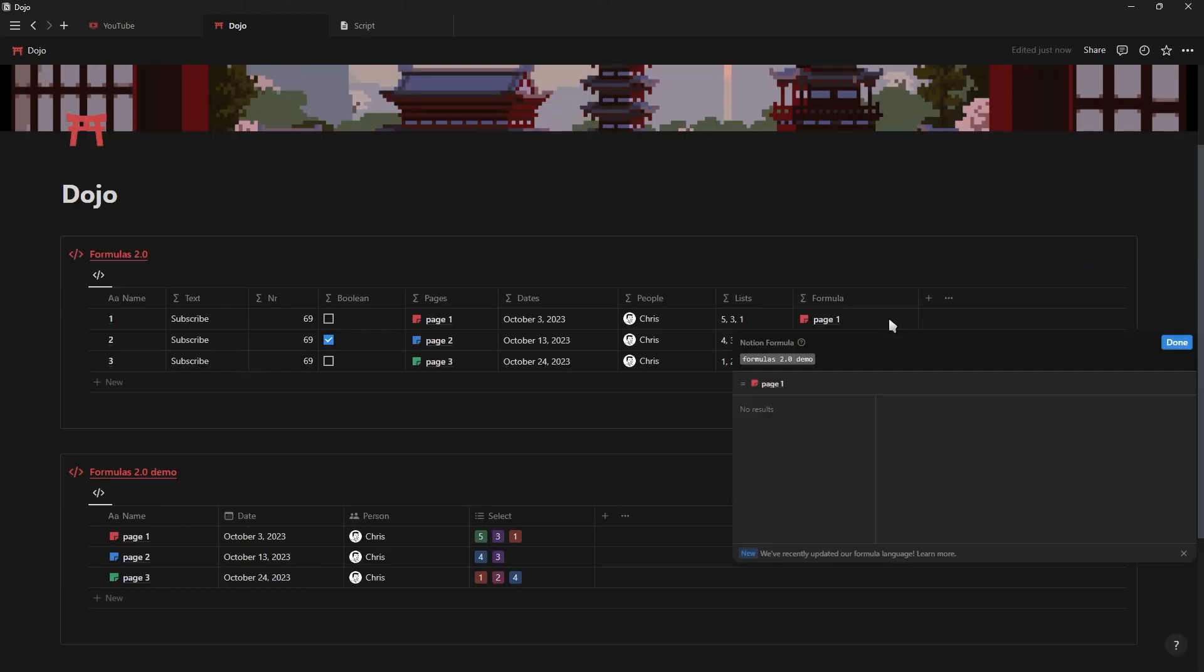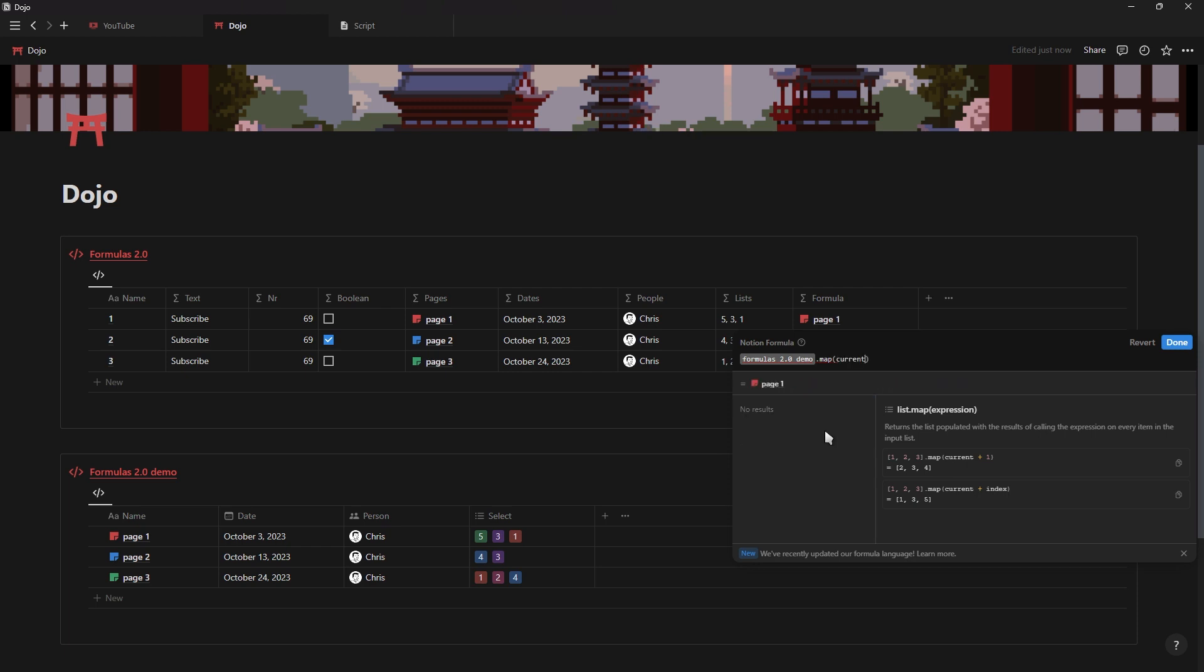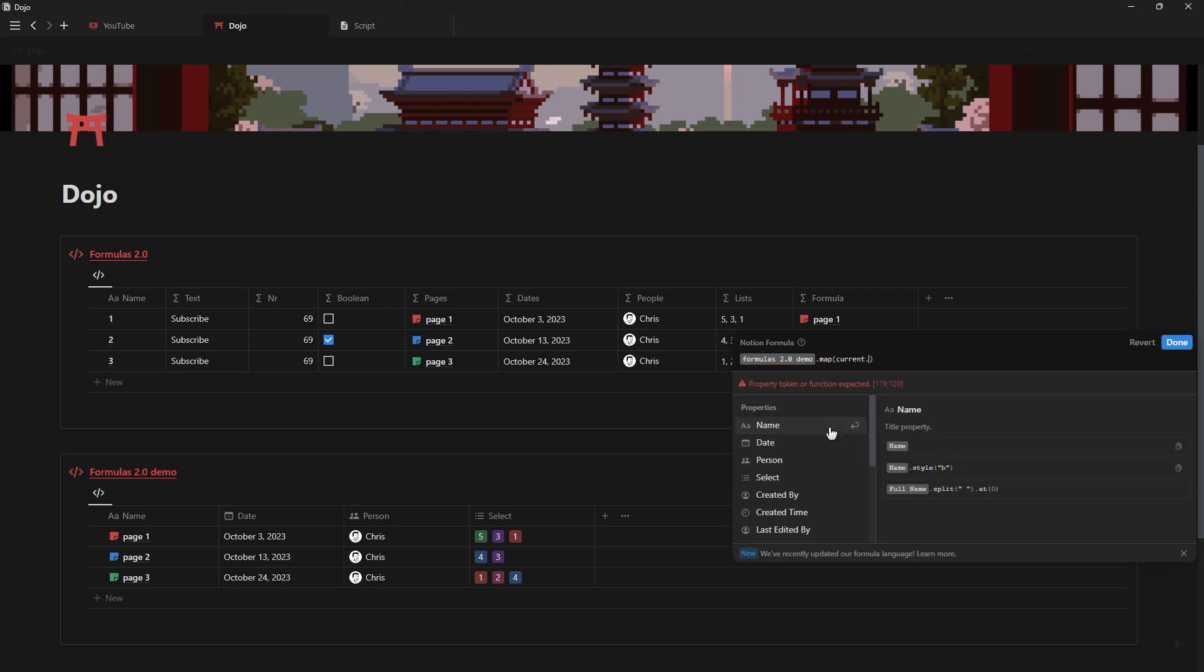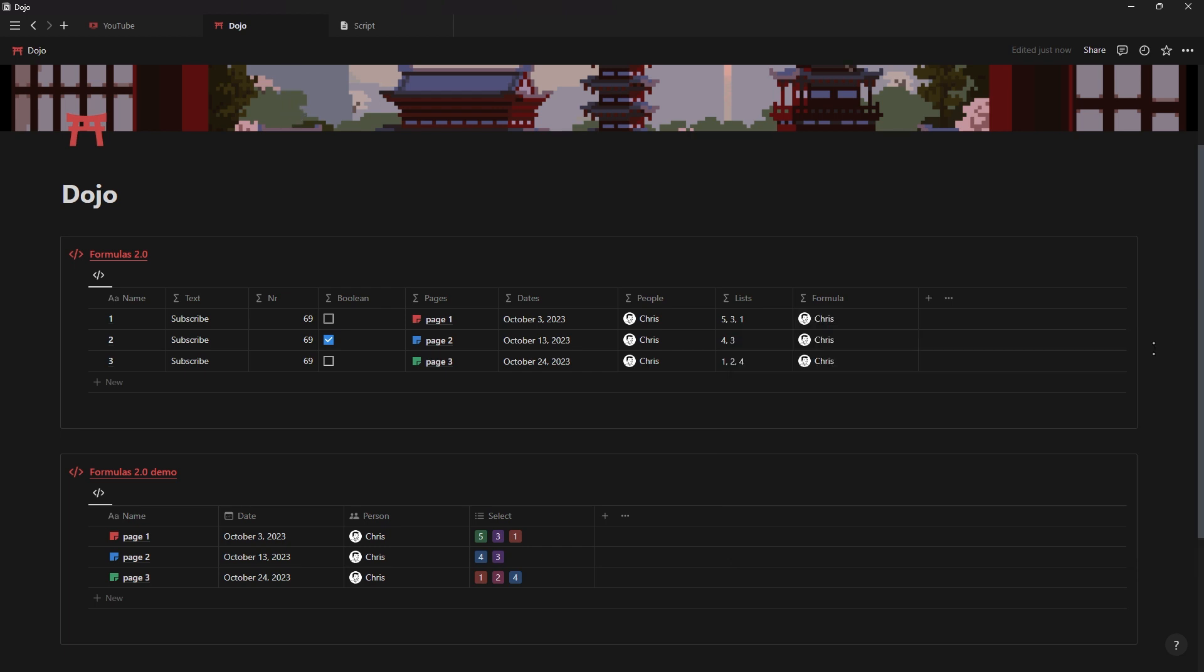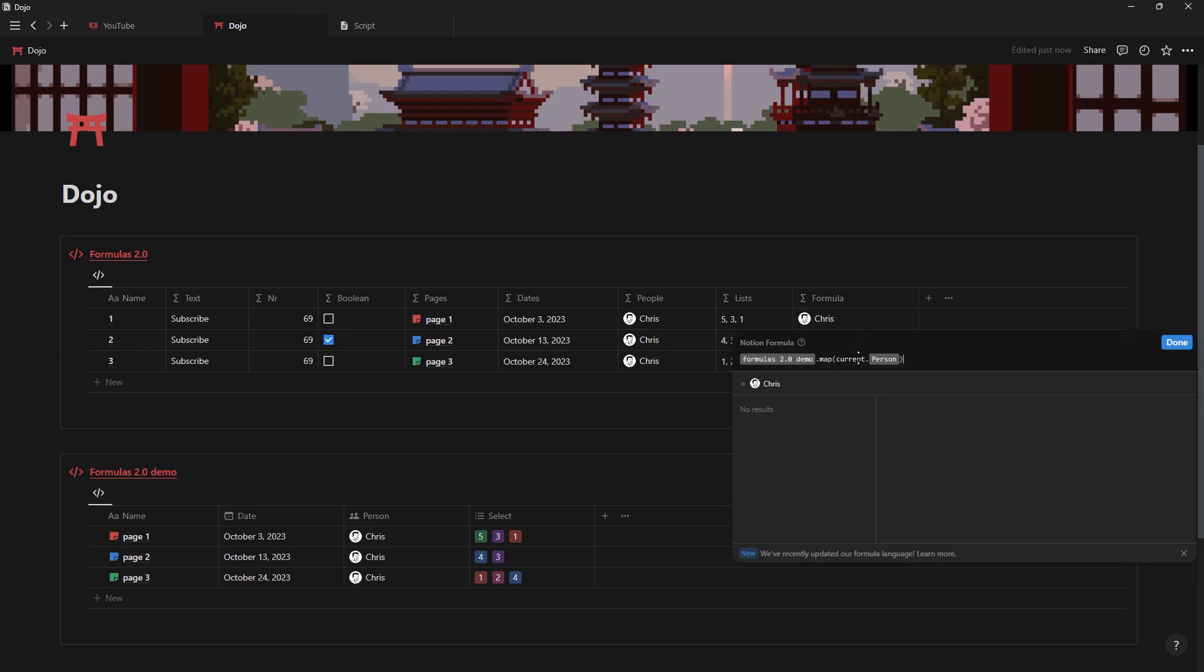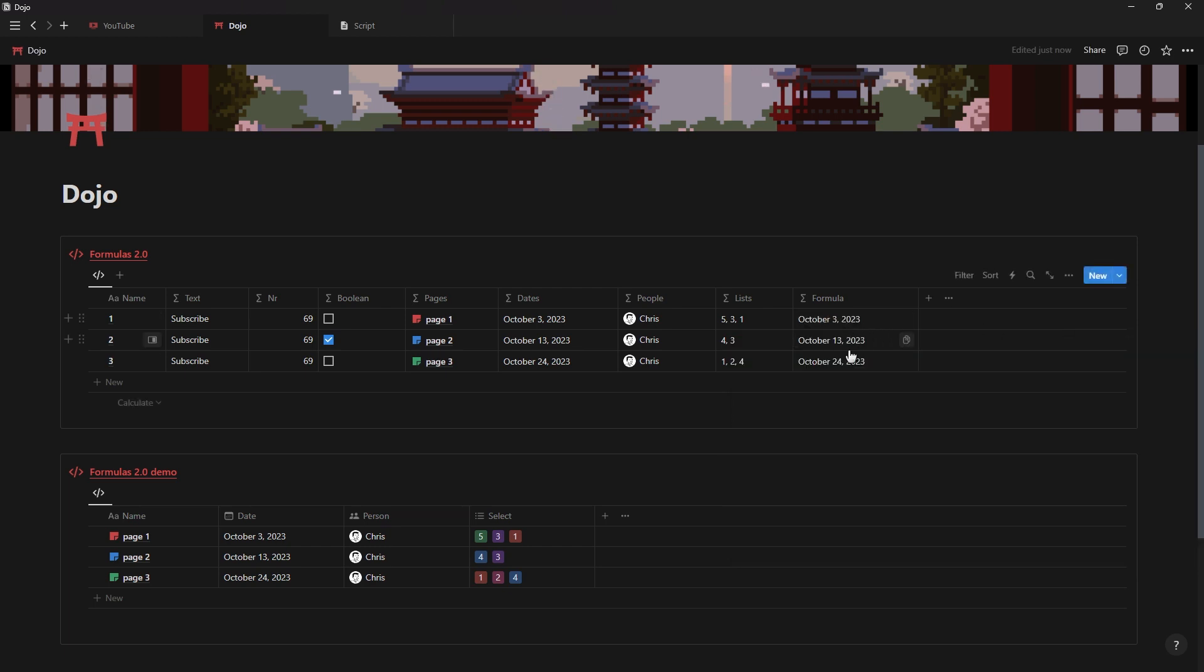And you also don't need to add functions in the beginning of your formula with an open bracket and then a closing bracket at the end. You can now simply just add new functions from left to right by simply adding a dot. This combined with multi-line editing and the simpler property function will make formulas so much easier to understand and use.